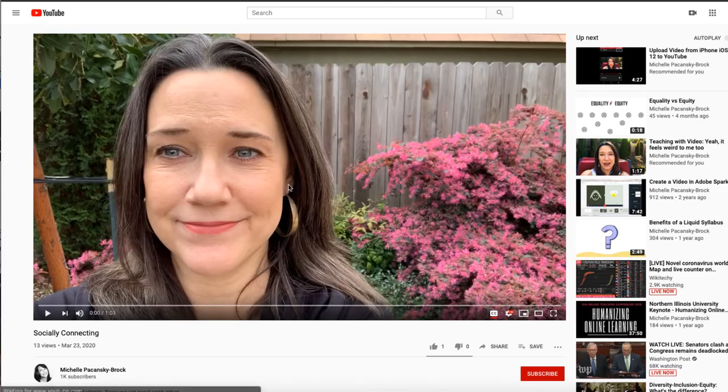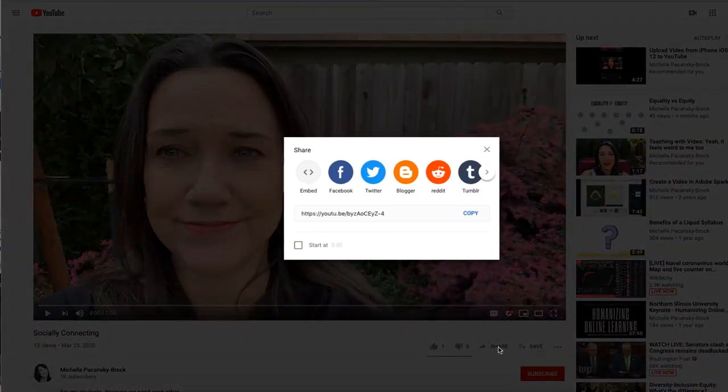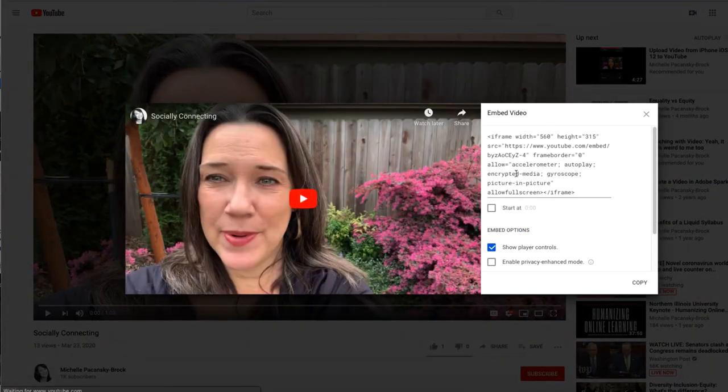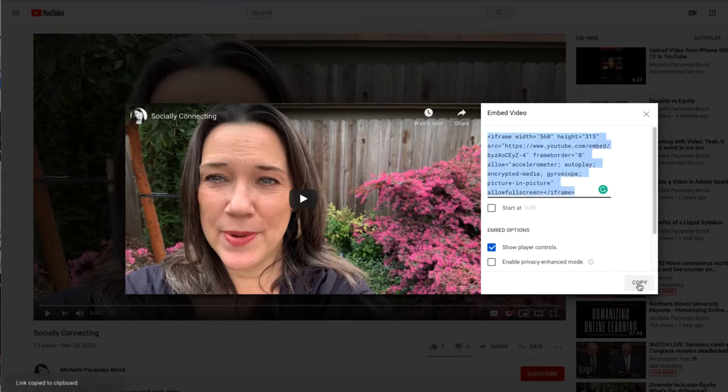Now I'm going to go over to that YouTube video in the other tab and select share, select embed, click in the code at the top so it's all highlighted and select copy in the lower right corner.